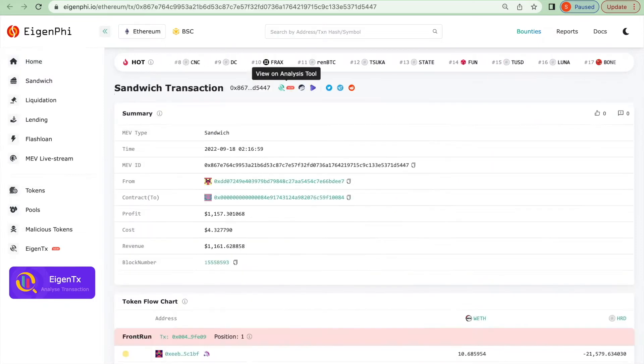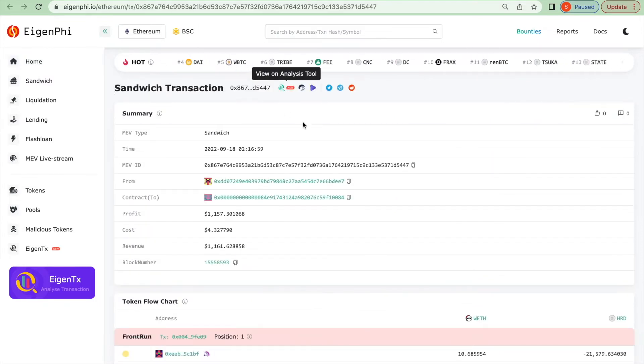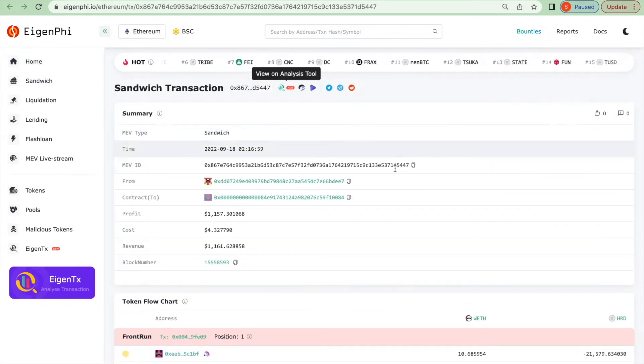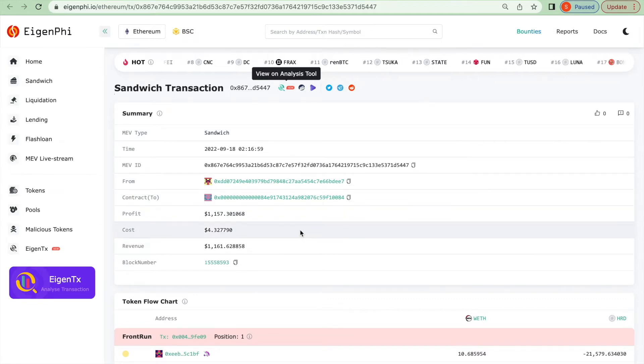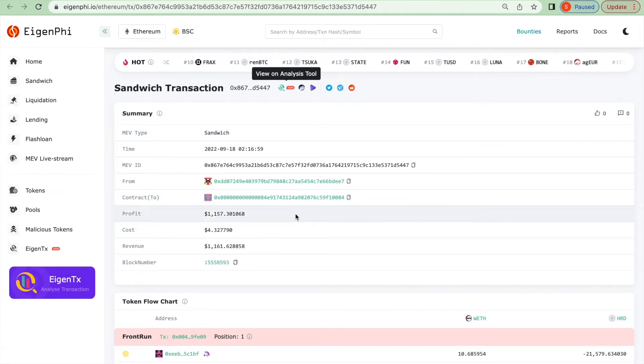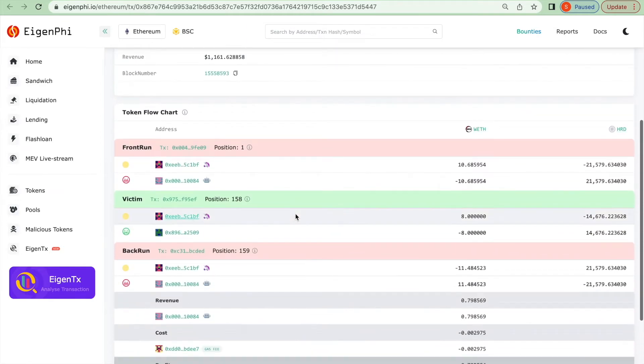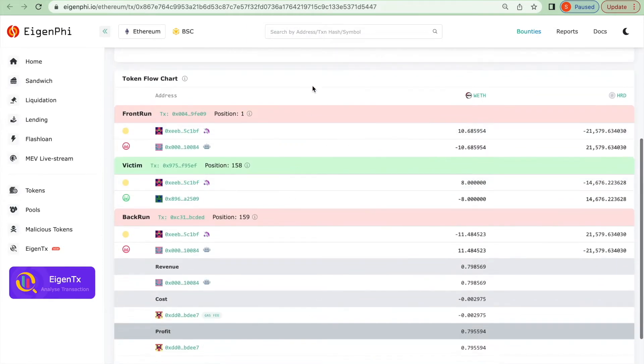This is the transaction that happened after the merge. It uses just $4 and makes a return of more than $1,000. Here is a token flowchart for this transaction.